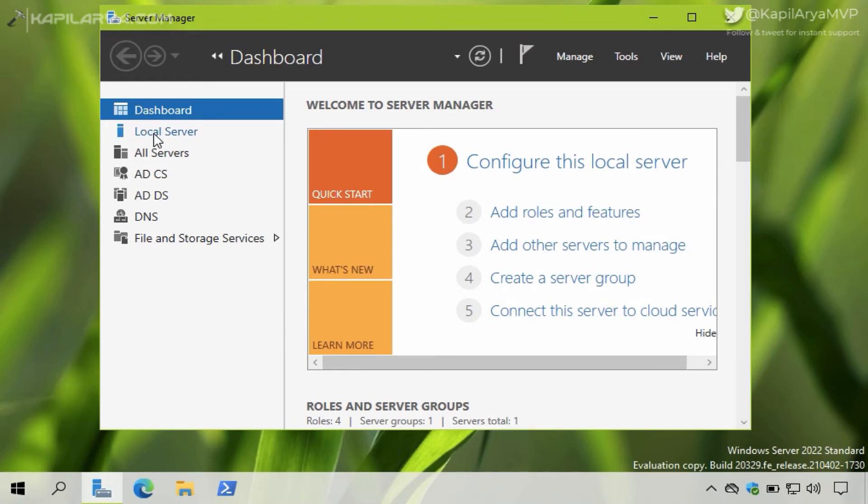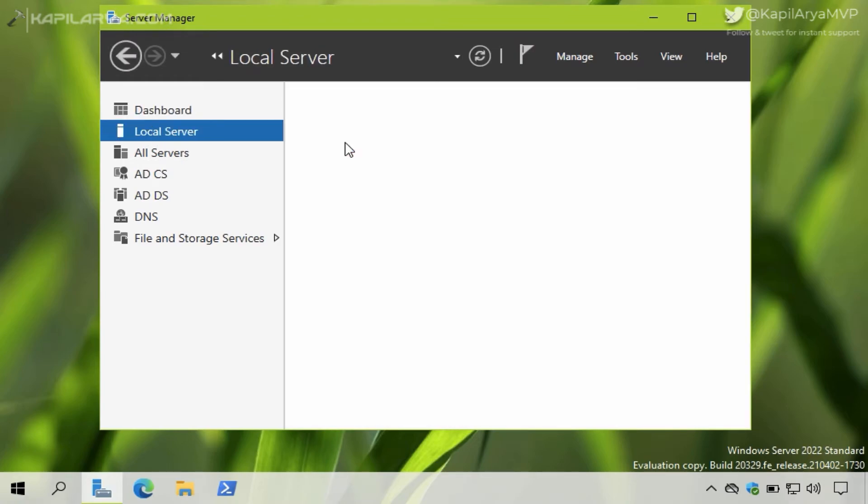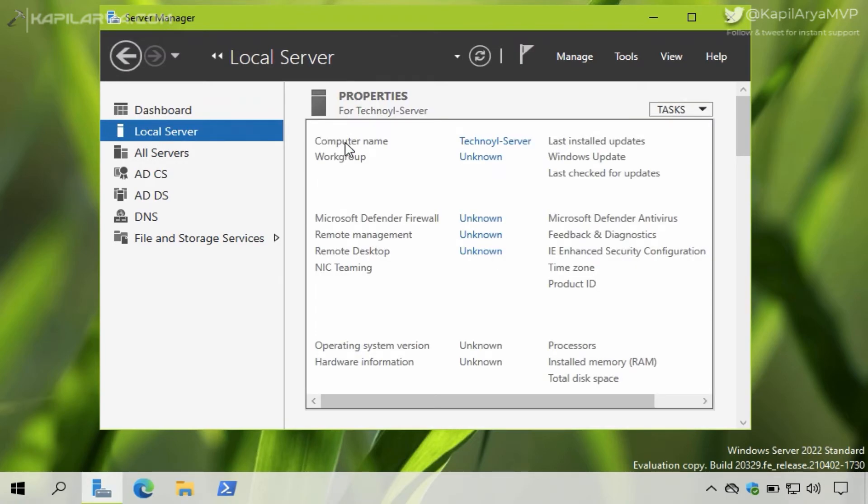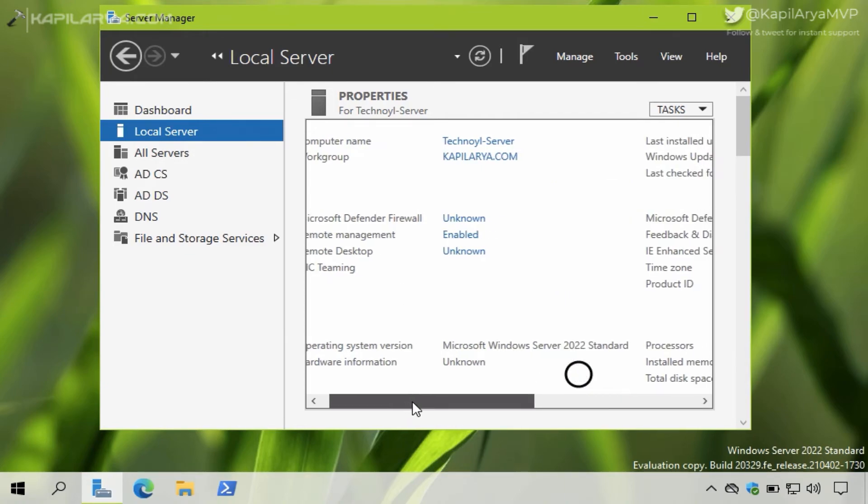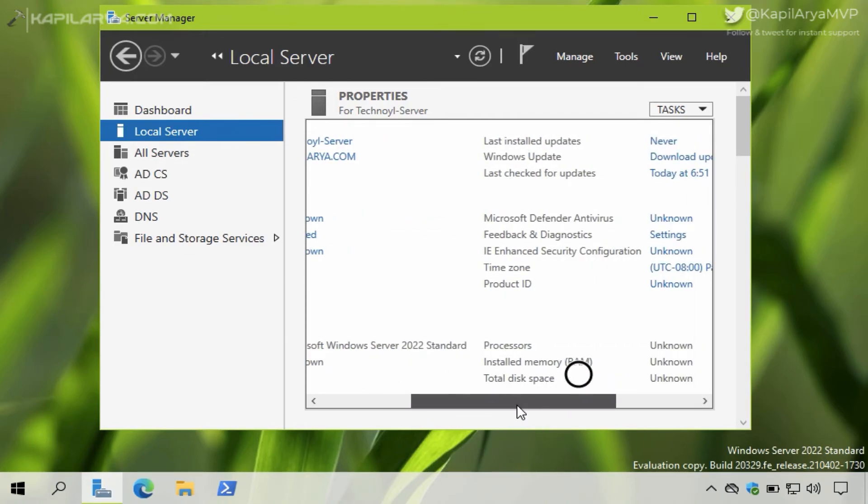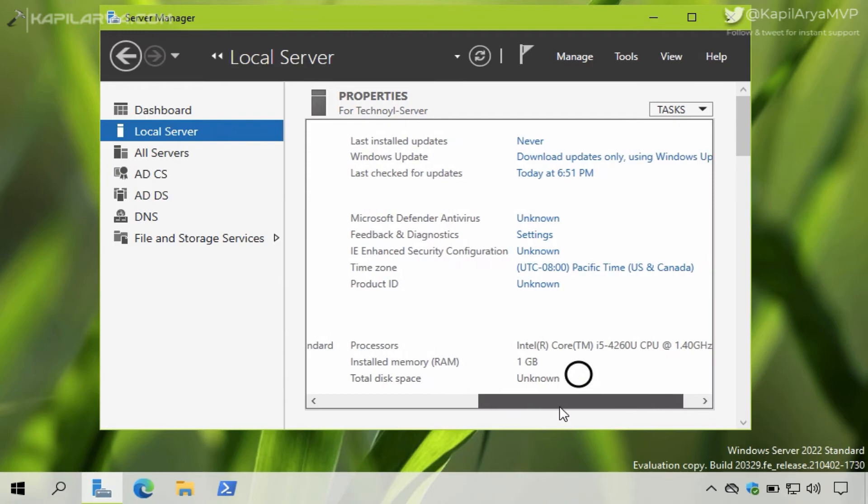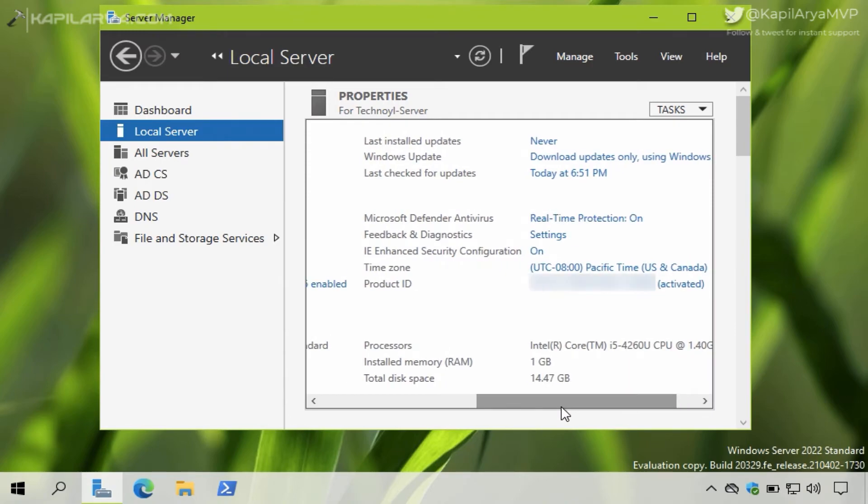Now in the corresponding right pane, that is for the properties of your server, you will find the setting named IE Enhanced Security Configuration. It must be On, that is why you are getting this error. So just click on it.